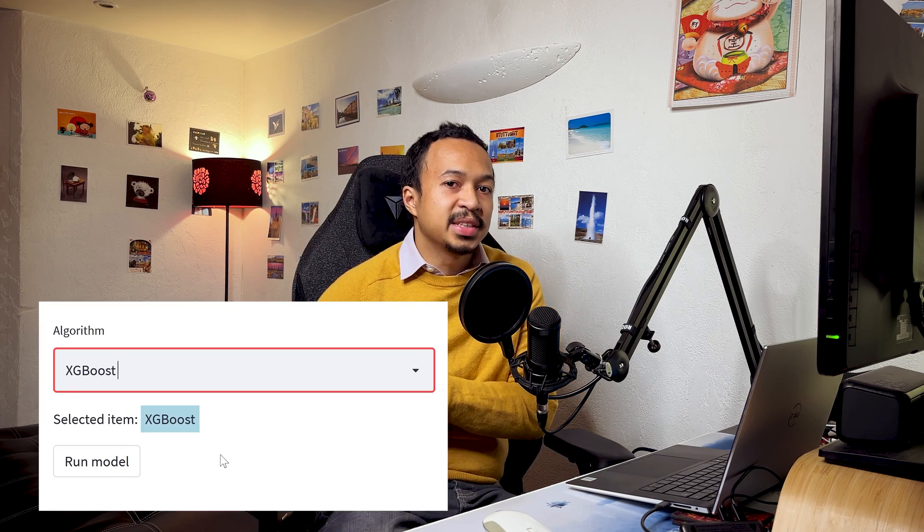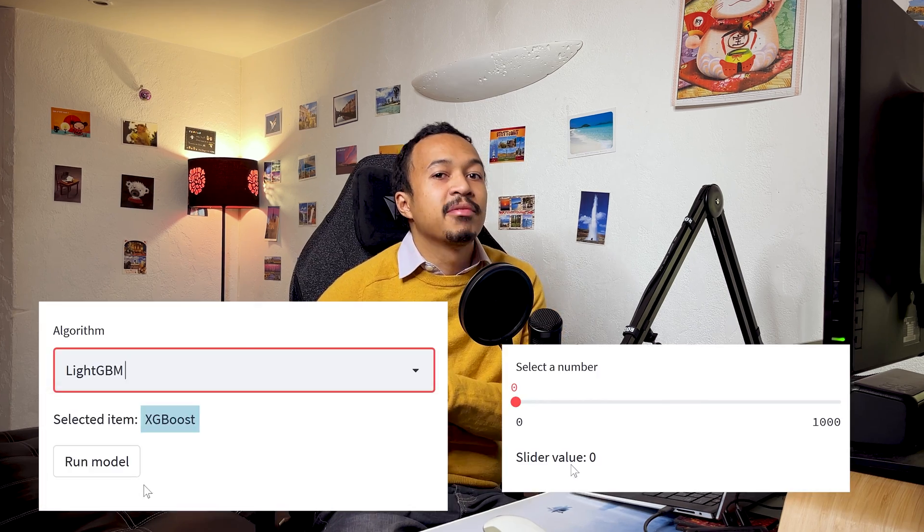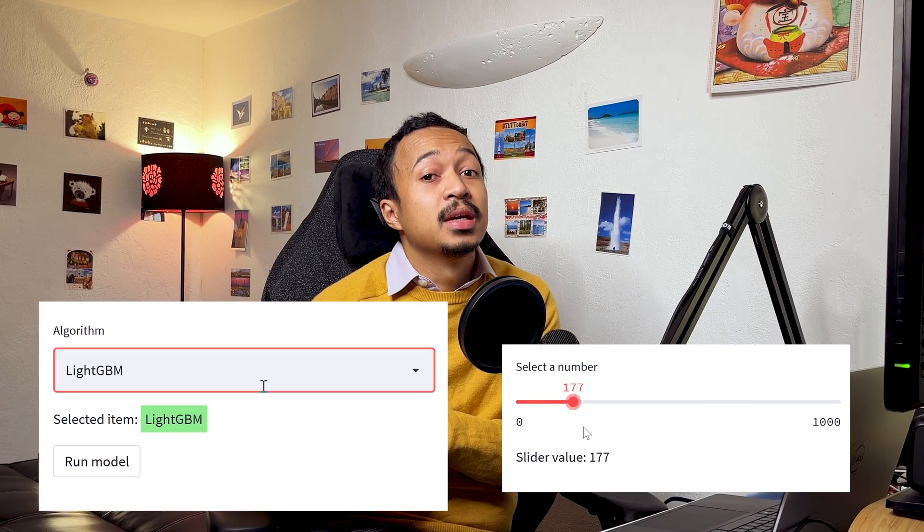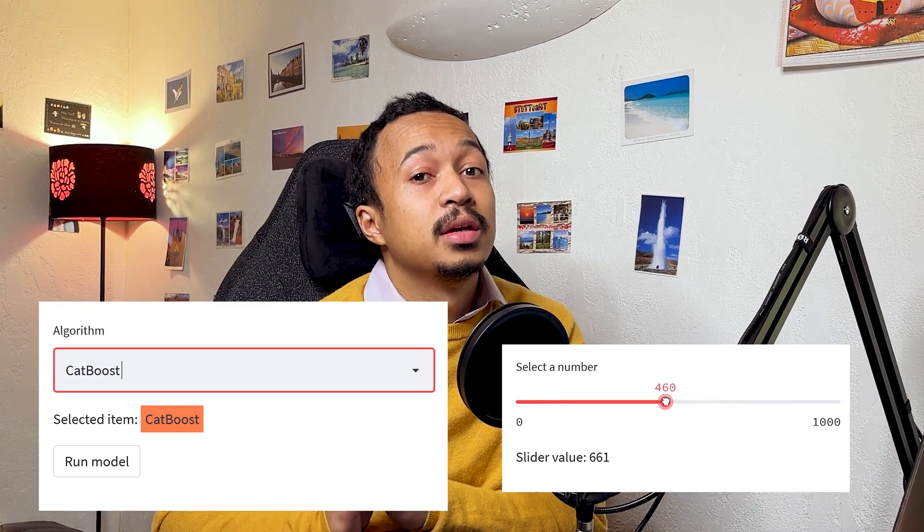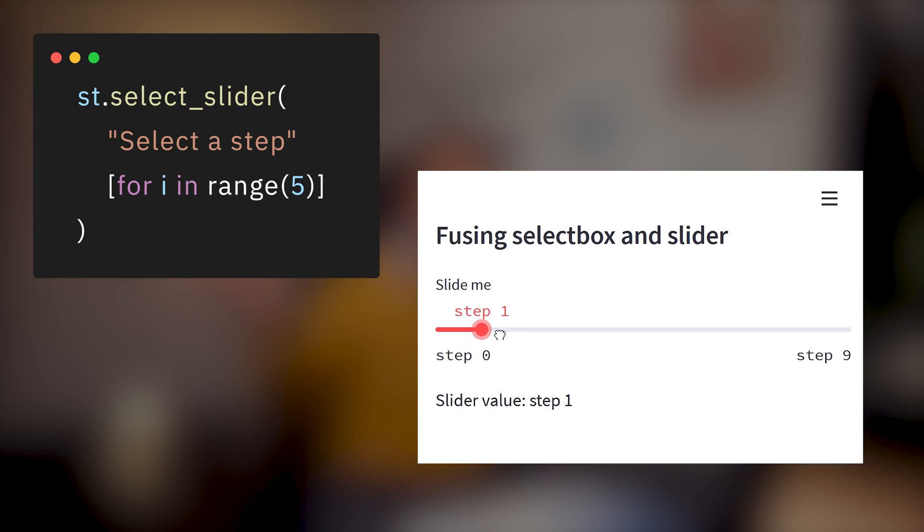Select slider. What do you think happens when a select box and a slider have a baby? It's like a slider, but non-continuous.